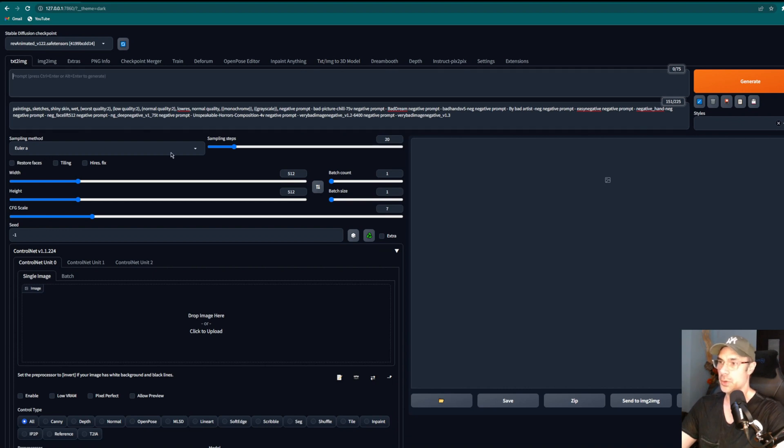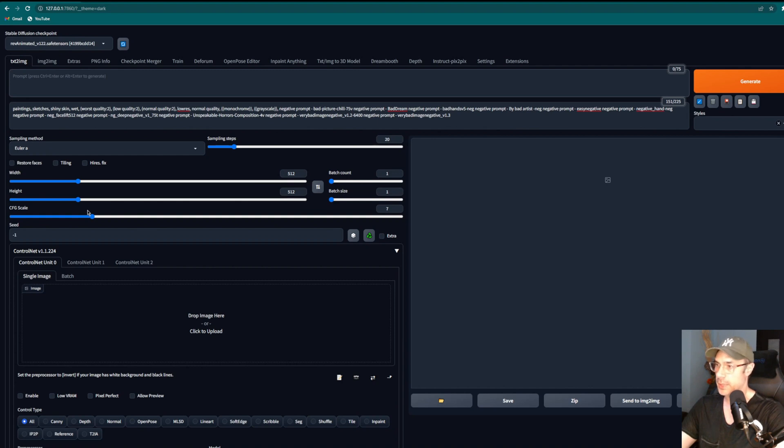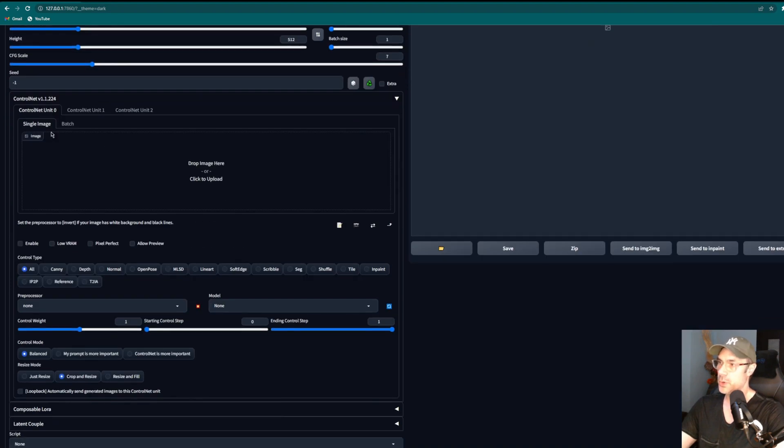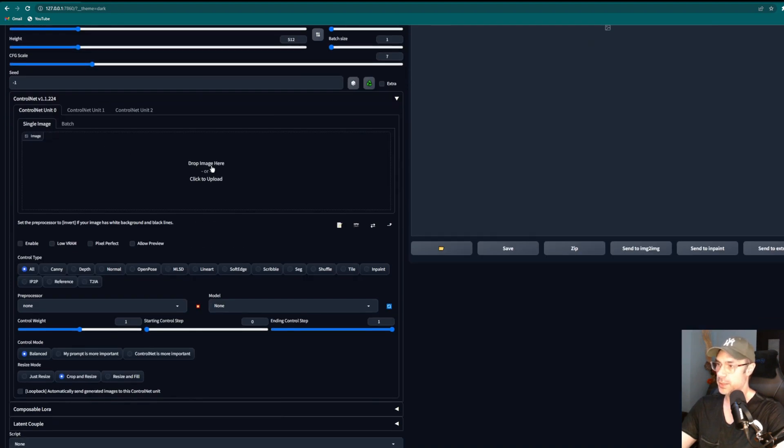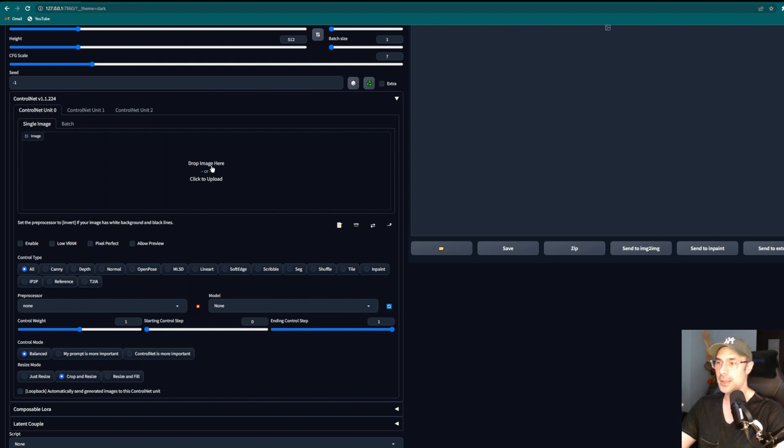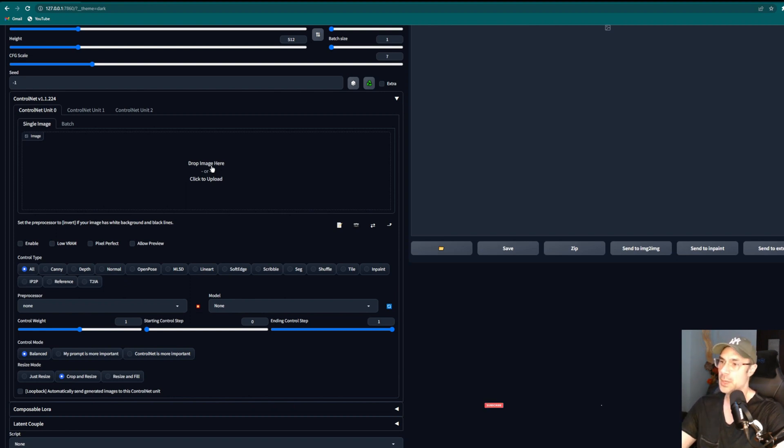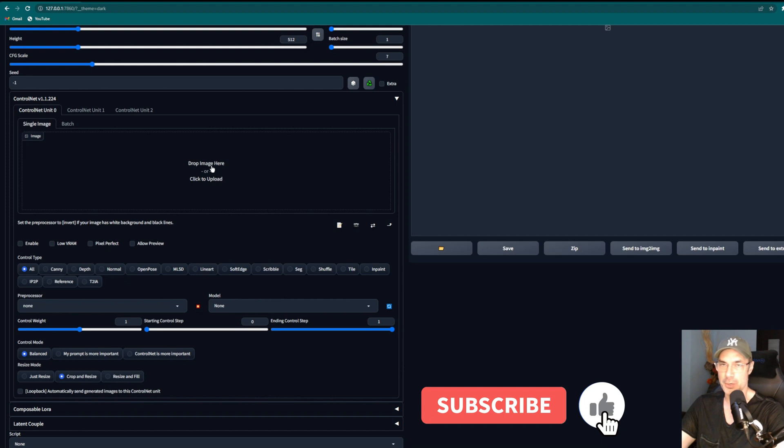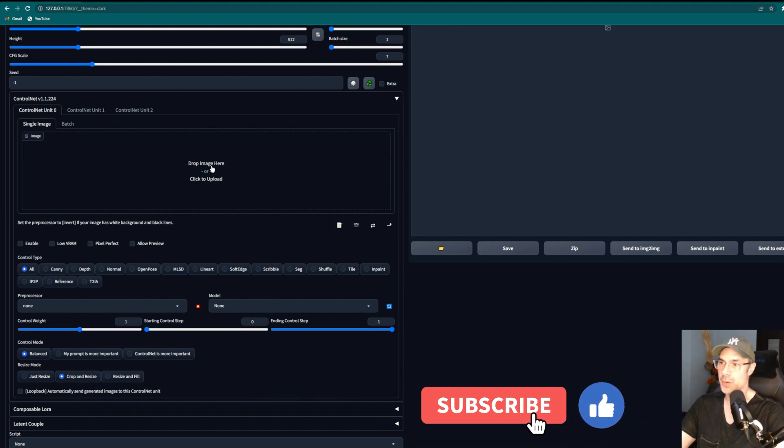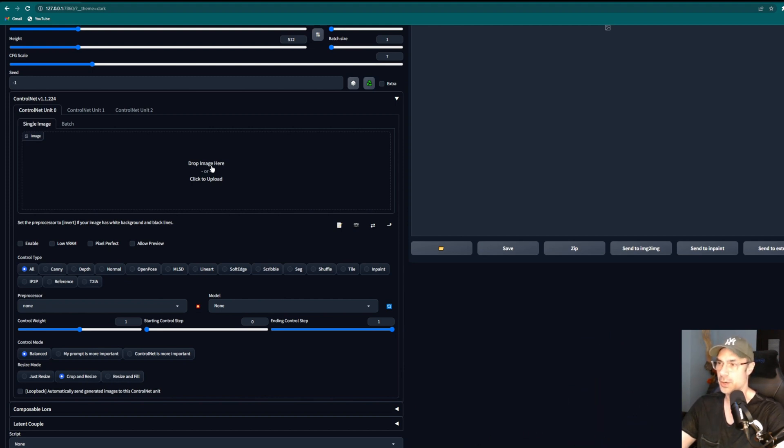So back to our thing here. We're going to leave Euler A sampling step 20, 512 by 512, although we can play around with that. Next we're going to ControlNet, and this is where the magic happens. But first I must say that I think linear art is extremely underrated as a model for ControlNet because it can be super powerful.